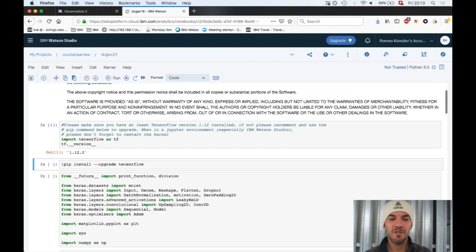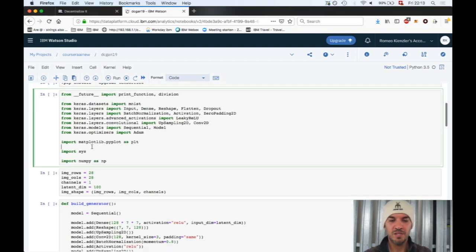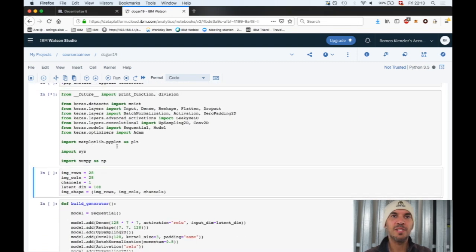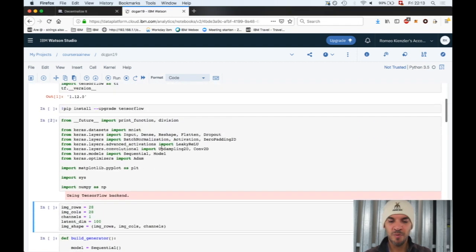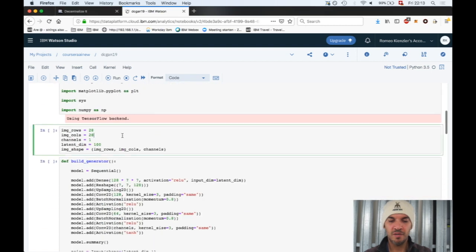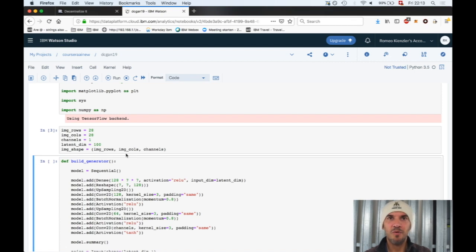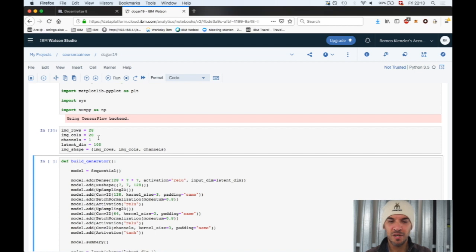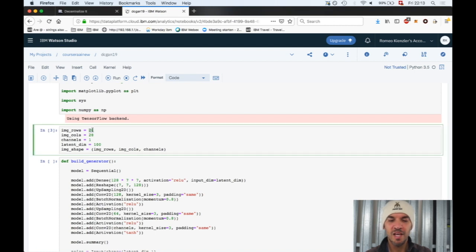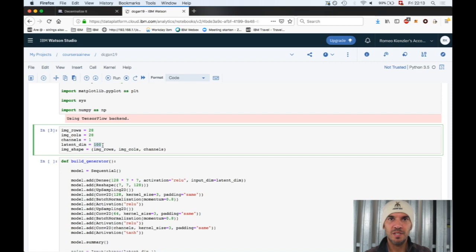Let's have a look. Okay, 1.12, the correct TensorFlow version. We run some imports, straightforward. Then we initialize some variables. We're creating a GAN with a discriminator and generator network. The generator will learn how to create MNIST digits.